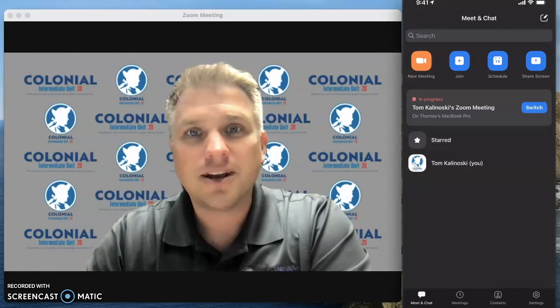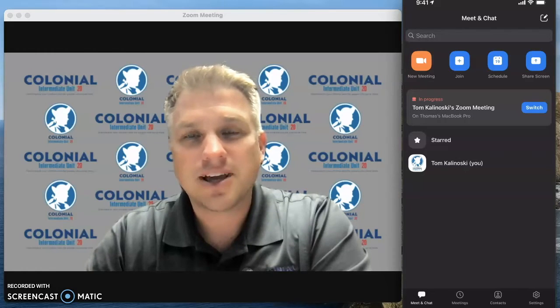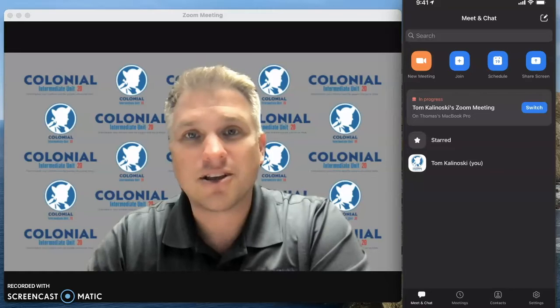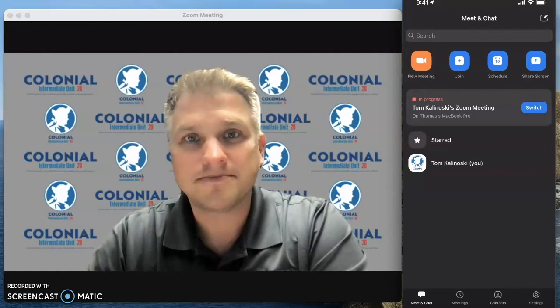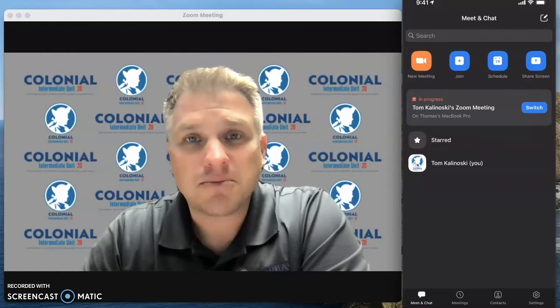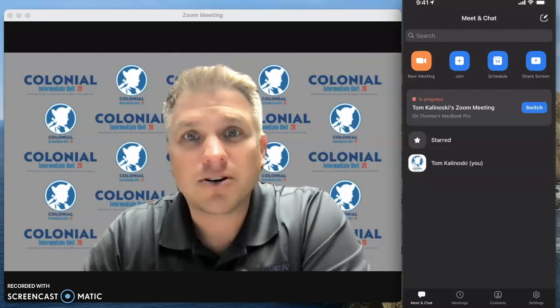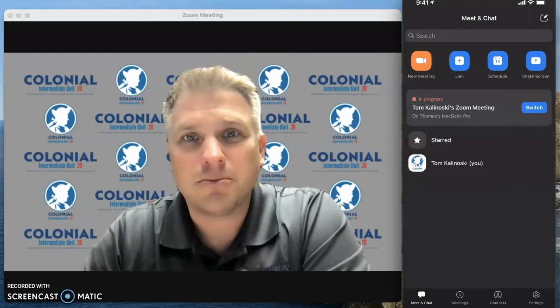Good afternoon. Today we're going to discuss how you can switch devices while attending a Zoom meeting. Let's get started. My name is Tom Kalinowski. I'm the Director of Technology and Operations at Colonial Intermediate Unit 20.